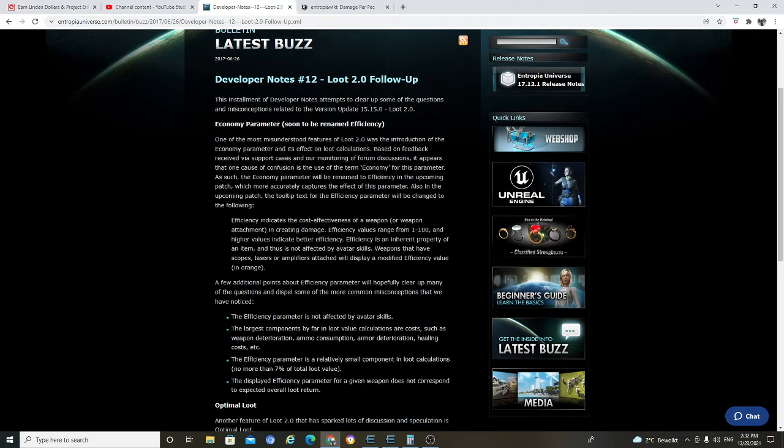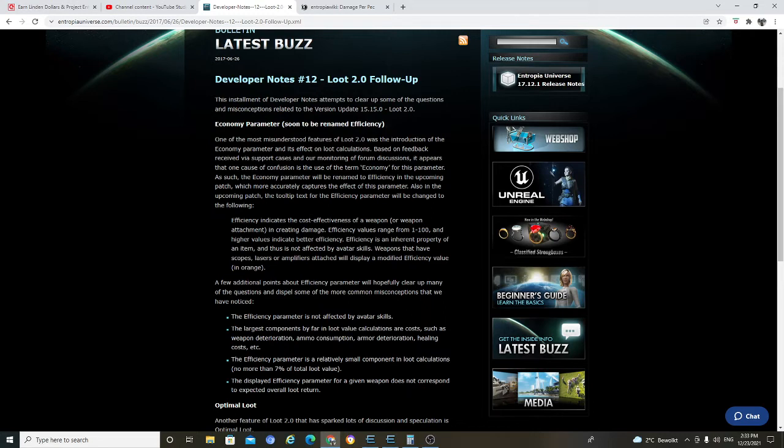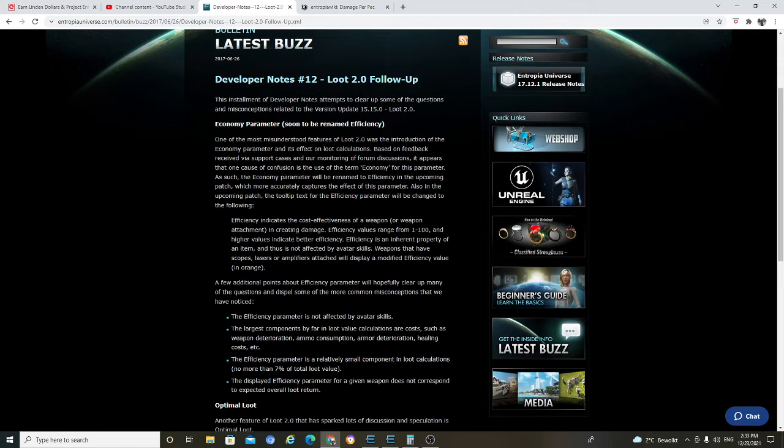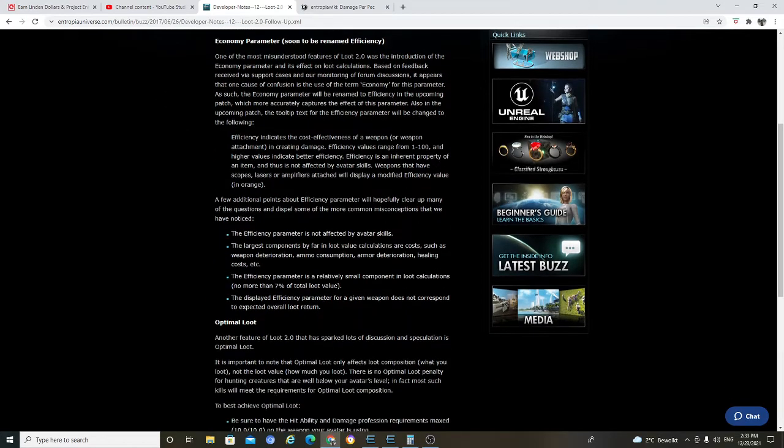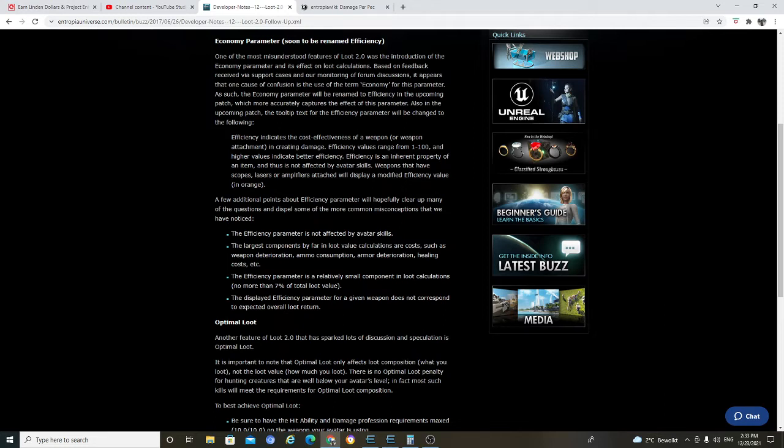A few additional points about efficiency parameter will hopefully clear up many of the questions and dispel some of more common misconceptions that we have noticed. The efficiency parameter is not affected by avatar skill. The largest components by far in LUT value calculation are costs, such as weapon deterioration, ammo consumption, and more deterioration, healing cost. The efficiency parameter is a relatively small component in LUT calculation, no more than 7% of total loot.